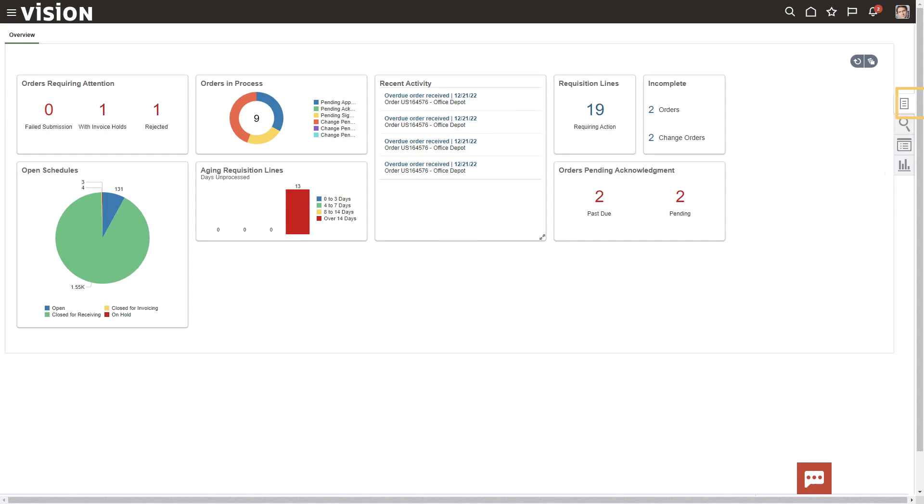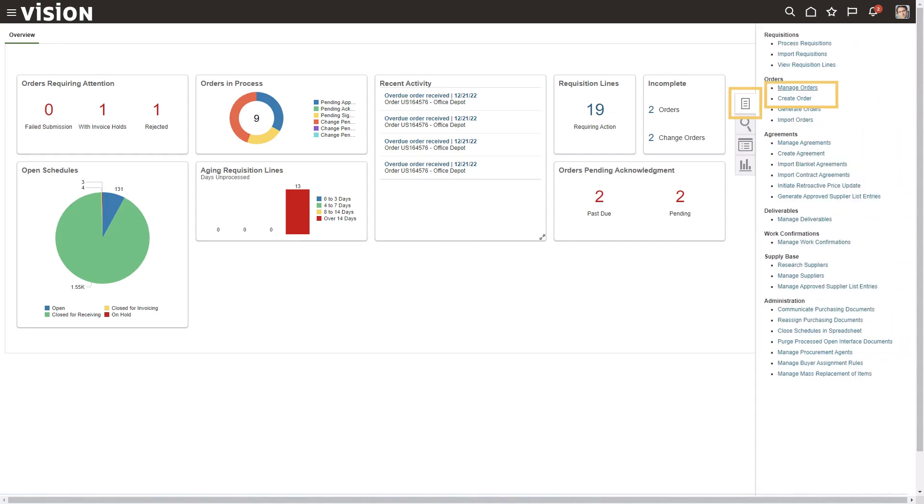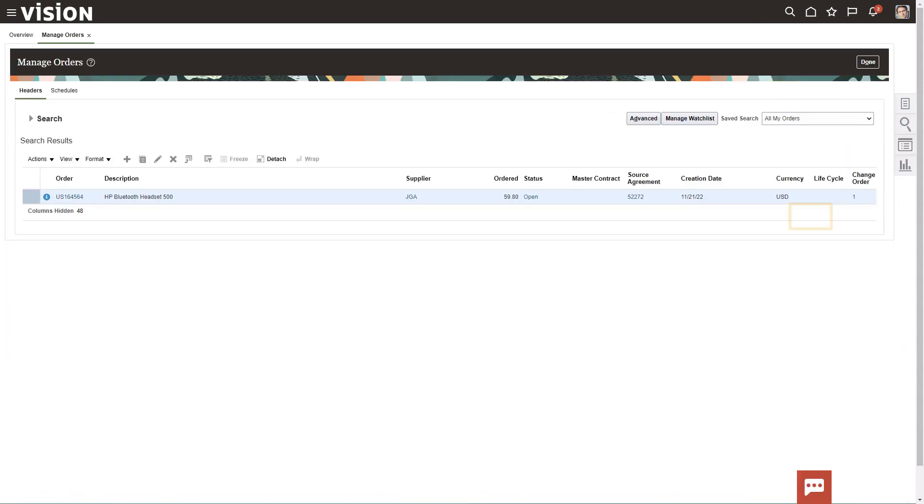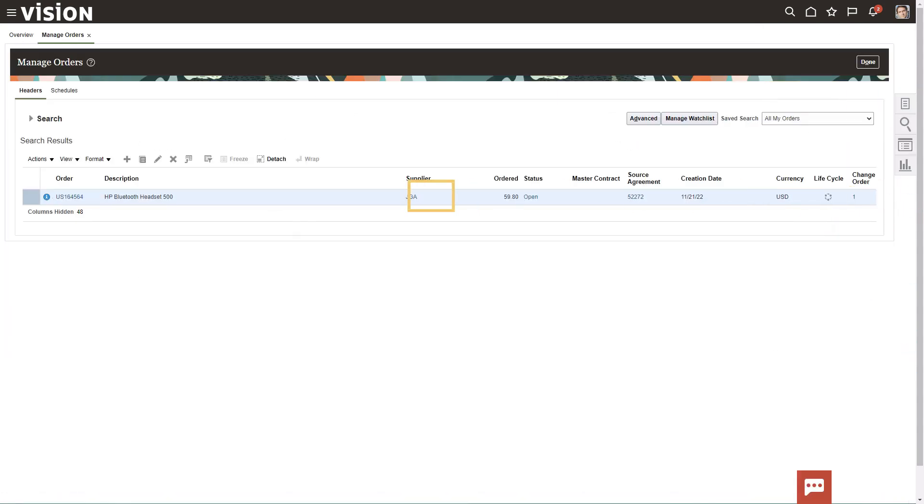Then it clicks the task button and manage orders, searches for a purchase order and gets the supplier name, all without human intervention.